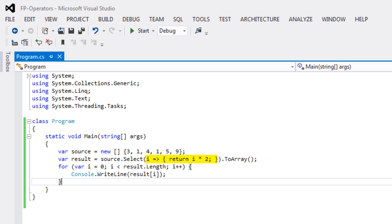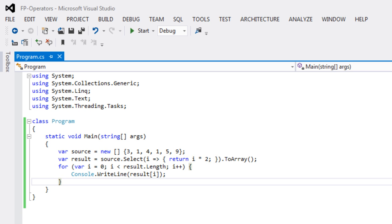The advantage of defining the method right there as an argument to the select call is that we don't need to look elsewhere to see what that method does. For instance, if we were passing in the name of a non-anonymous method, the name of a named method, then we would have to go find that named method elsewhere in the source file to see what that method actually did. So that's the advantage of having this method here that is an anonymous method called directly as an expression as an argument to the select extension method.